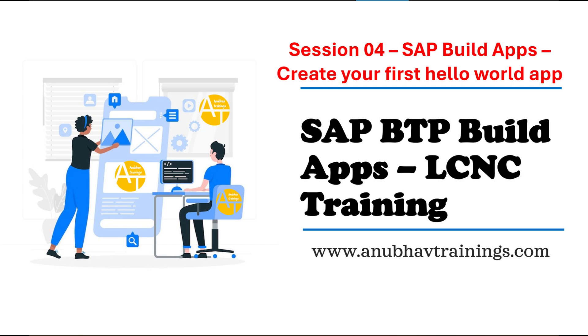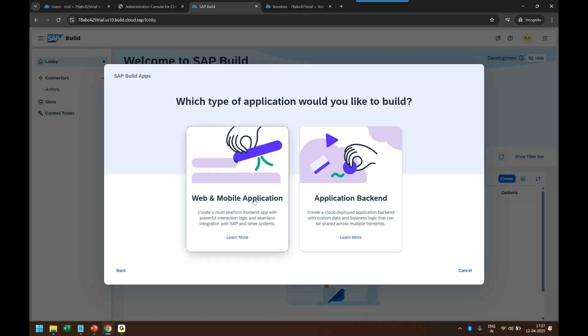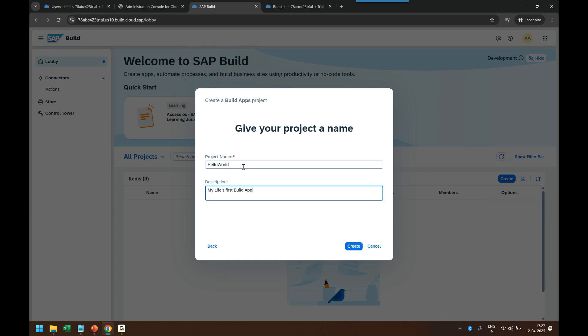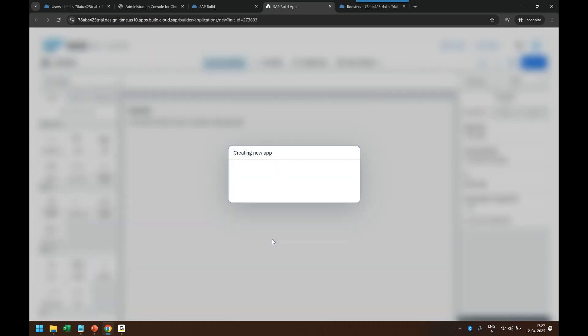Let's try now to create my Hello World project. I say "Hello World, my life's first Build App project." Click on create. And voila, it gets created and you see another tab is going to open here where I can now design my application.